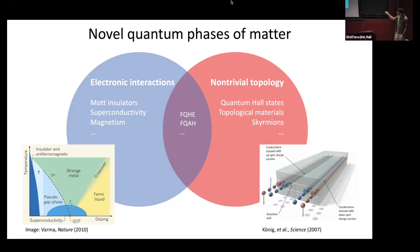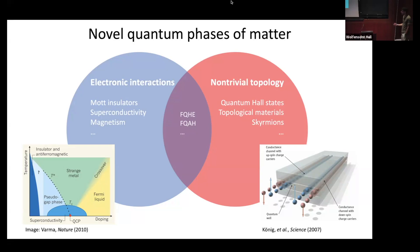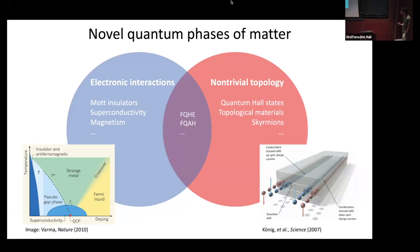These two ideas are electronic interactions, which can give rise to a whole host of different phases. Here I've shown an example phase diagram of high-temperature superconductivity from a review article. You can see everything from magnetic phases to superconductivity to things that to this day we don't have a full theoretical understanding of.